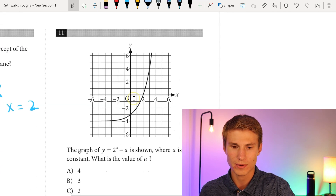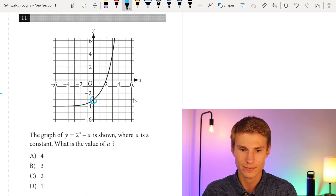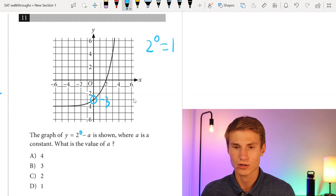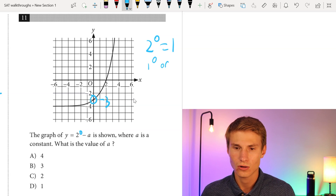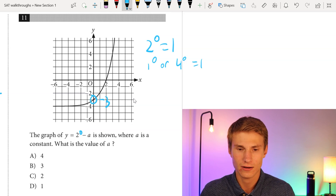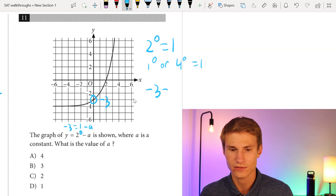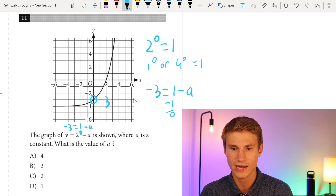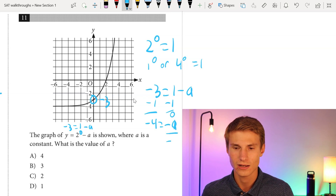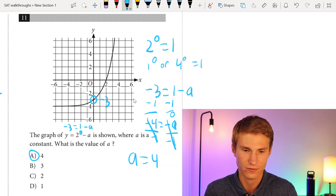Moving on to number eleven: the graph of Y = 2^(x - a) is shown, where a is a constant. What is the value of a? I identify the y-intercept at -3, and when x = 0, 2^0 = 1 for any nonzero base. So 1 - a = -3. Subtracting 1 from each side gives -4 = -a. Dividing each side by -1 gives a = 4. The answer is A.